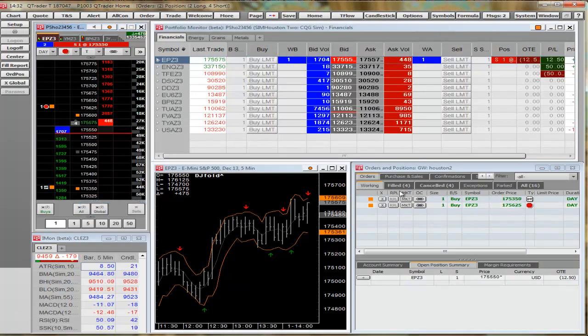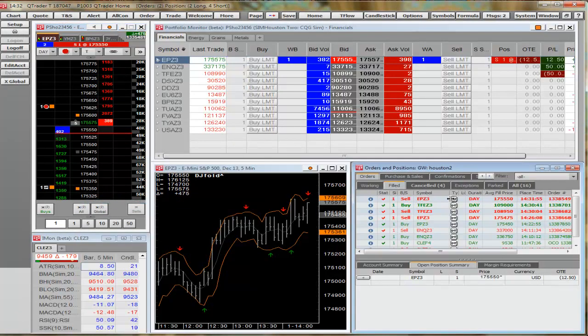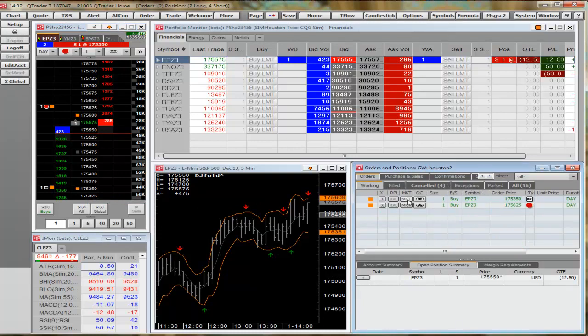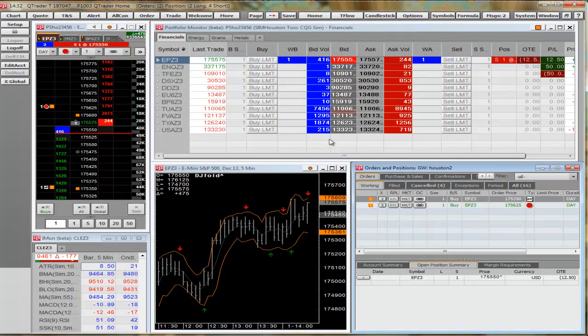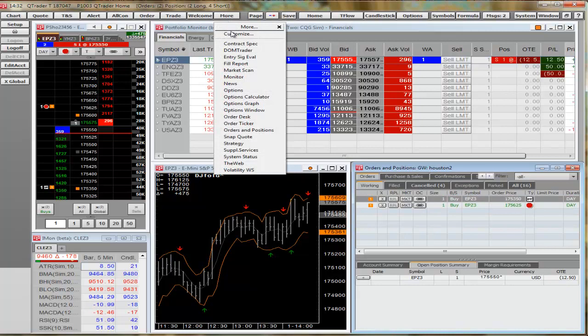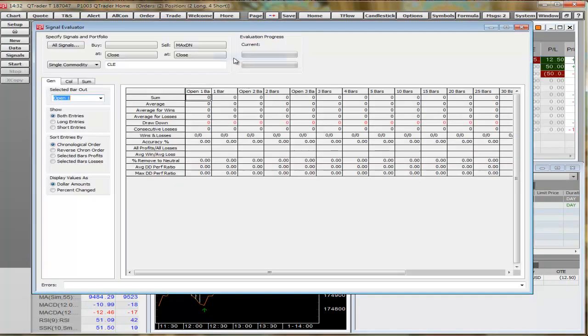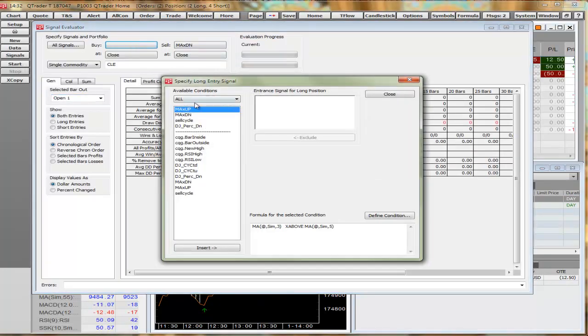Over to the orders and positions window, we're going to make sure it got filled, and then we're going to OCO these orders. Once we're done with that, we'll go to the More button, Signal Evaluator, and we're going to take that same condition and put it in here and test against 2-Minute Crude.